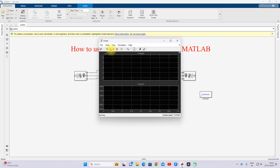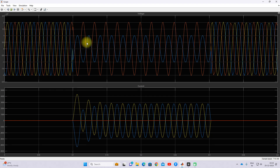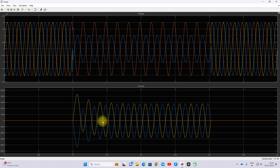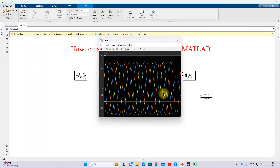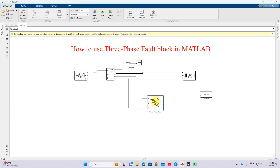Next I am going to test the model with a double line fault, where the fault is created between two lines. You can see that both faulted lines have reduced voltage, while the unfaulted line retains rated voltage. The unfaulted line carries rated current, while the faulted lines carry a fault current of around 4,000 amps.